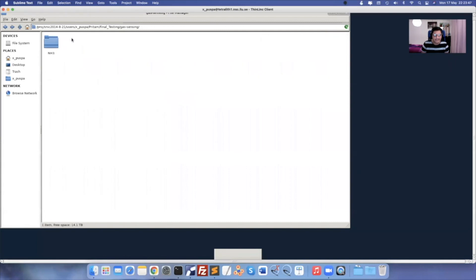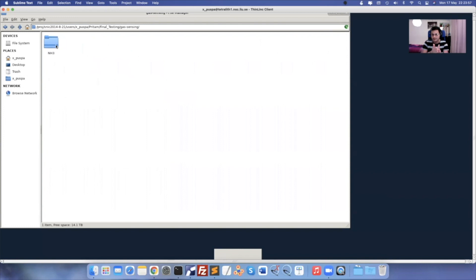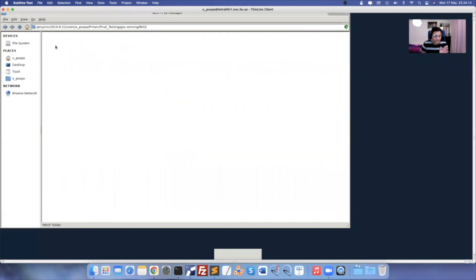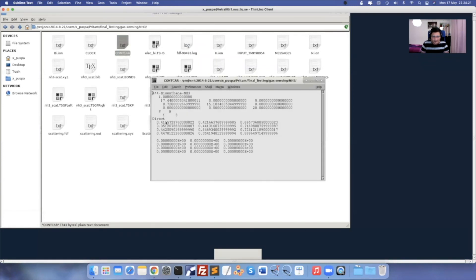Now for the gas sensing project: I used the same scattering region structure, repeated six times in Z and eight times in X direction. The same file used for scattering region — open it and get the coordinates of NH3 by doing a VASP calculation. I get this CONTCAR file where you can see the NH3 coordinates.